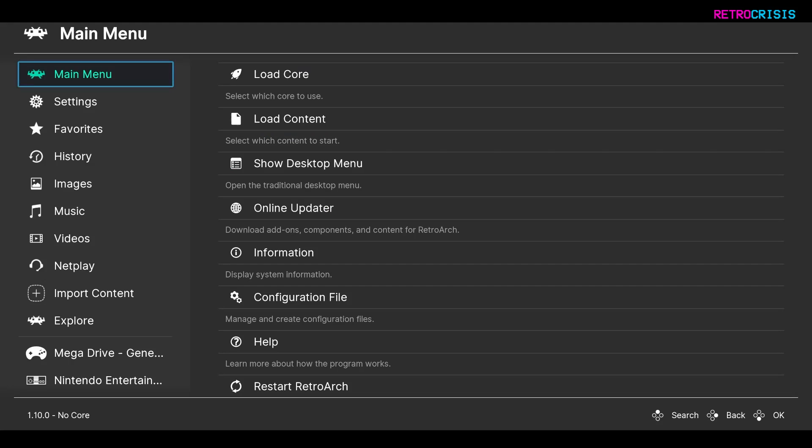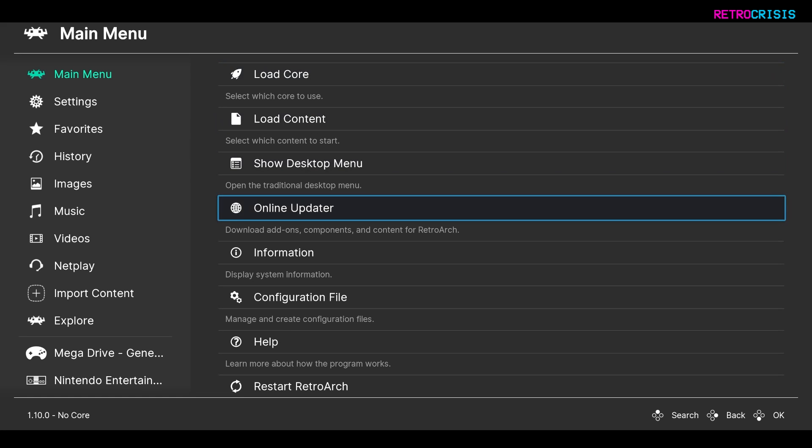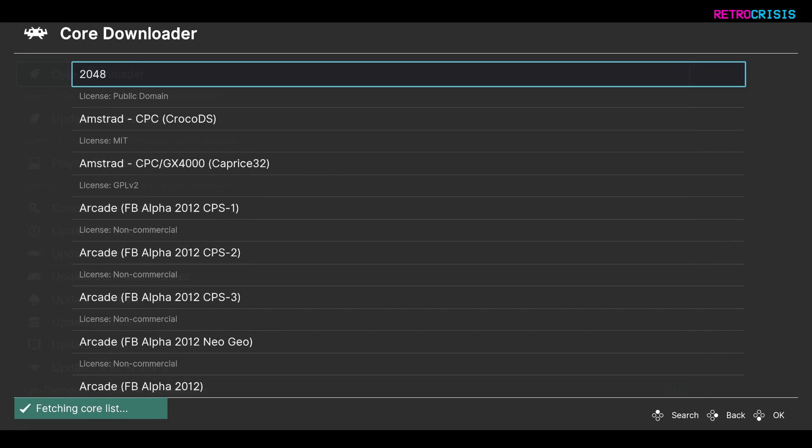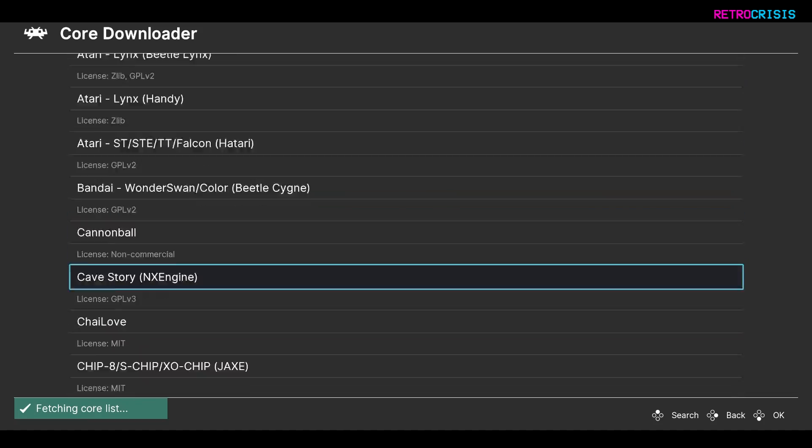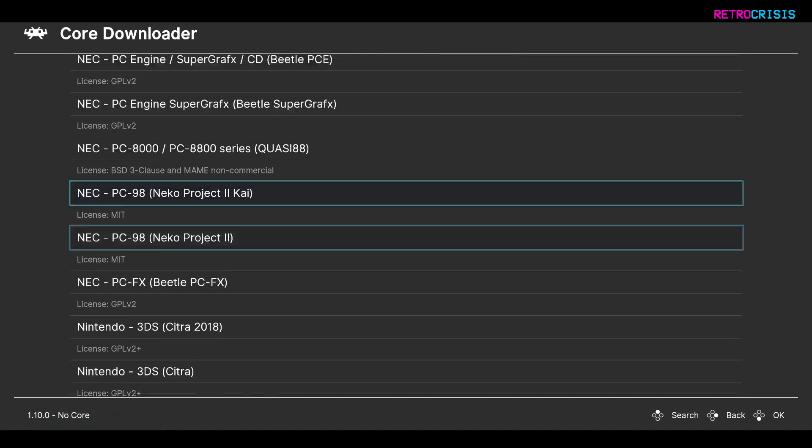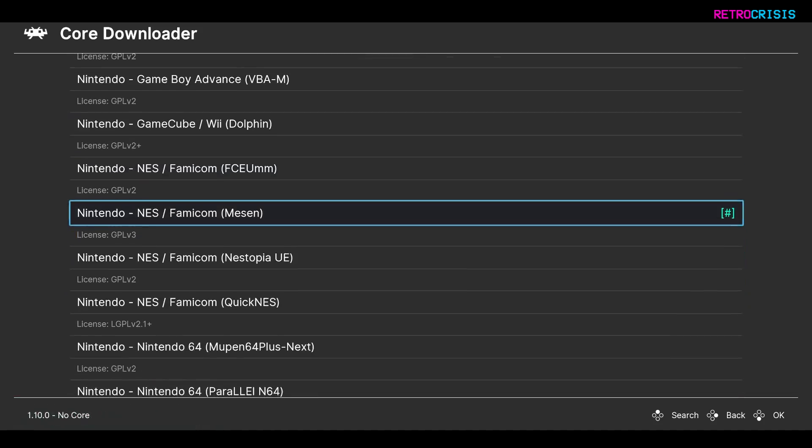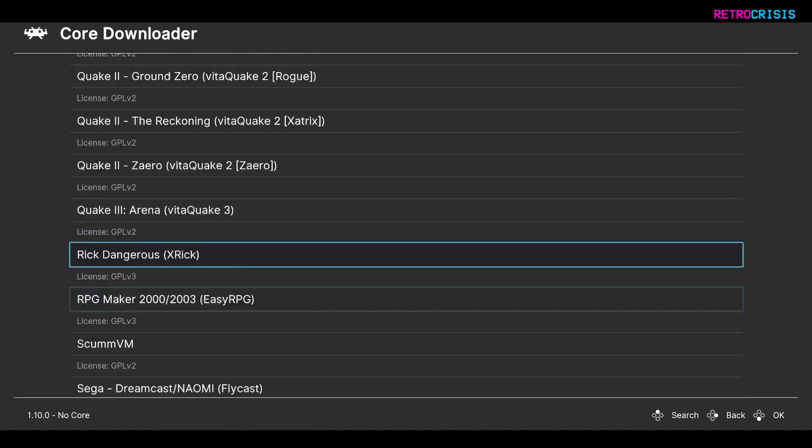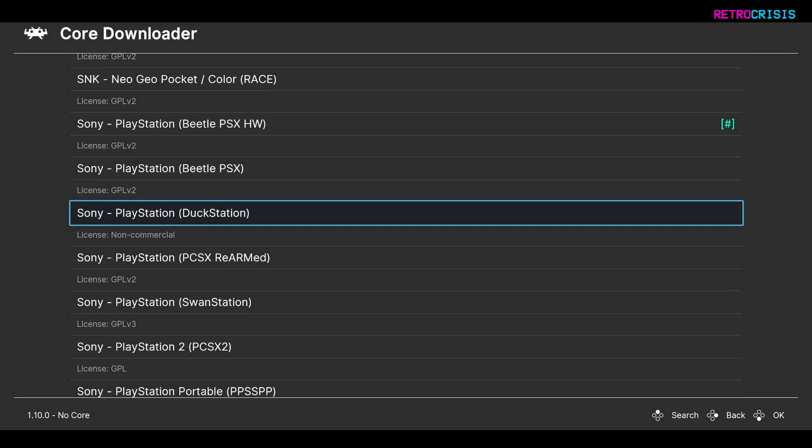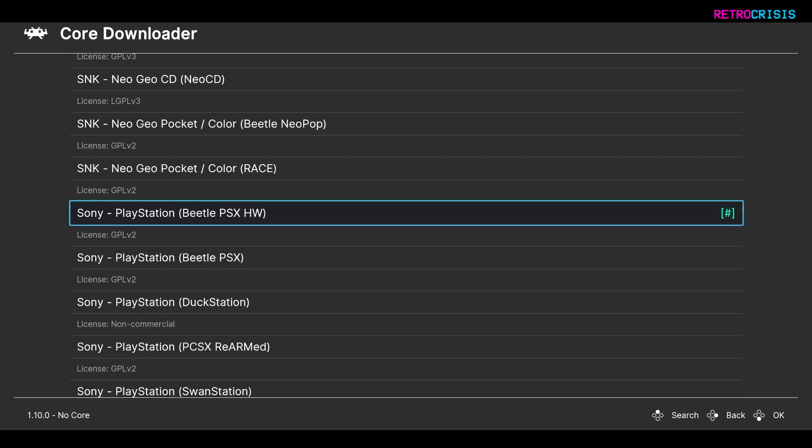The first step is to open up RetroArch. You want to go to the main menu and go to Online Updater. Go to Core Downloader, scroll all the way down until you get to Sony PlayStation, and then download Sony PlayStation Beetle PSX HW.